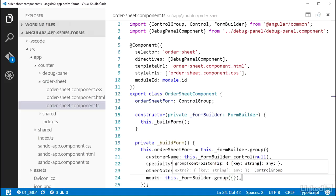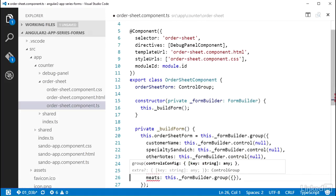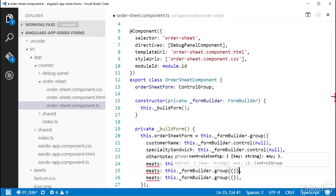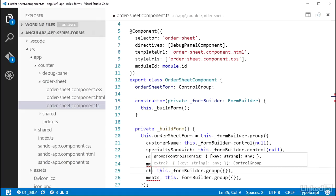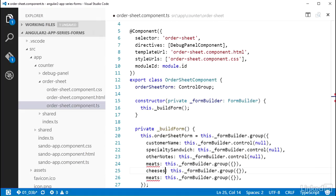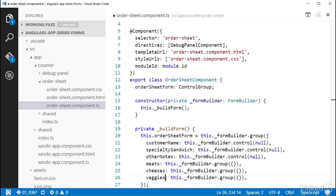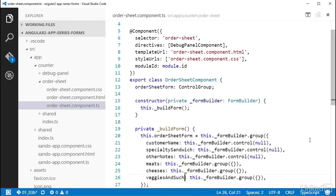The form needs two more groups. So I can copy this line and change the property names to be cheeses, and do the same thing again and change the property name to be veggies and such.